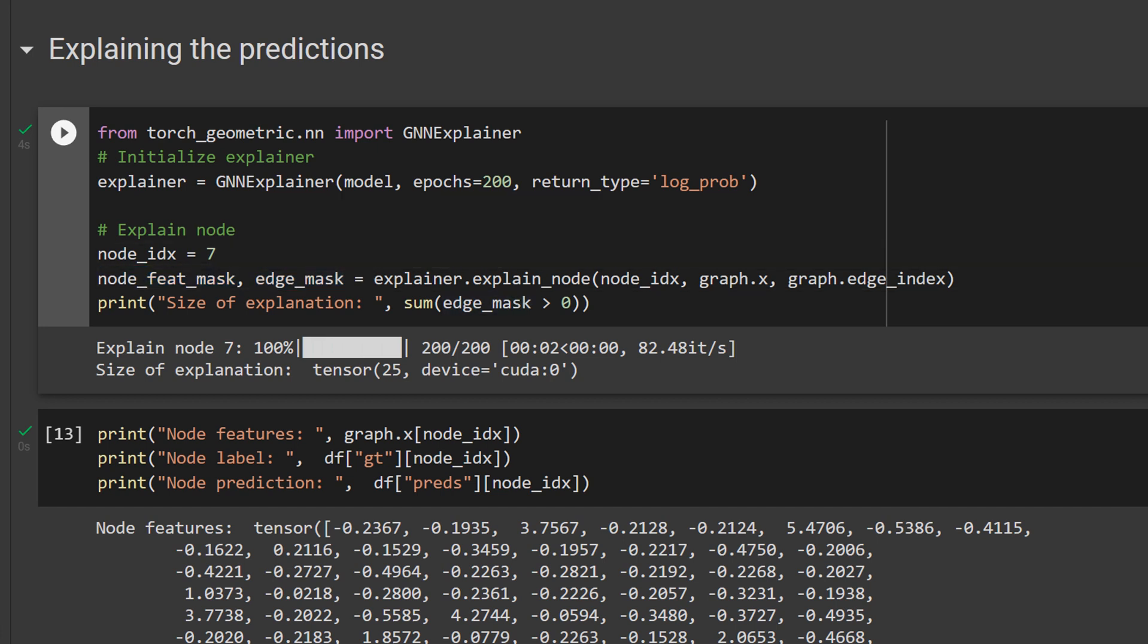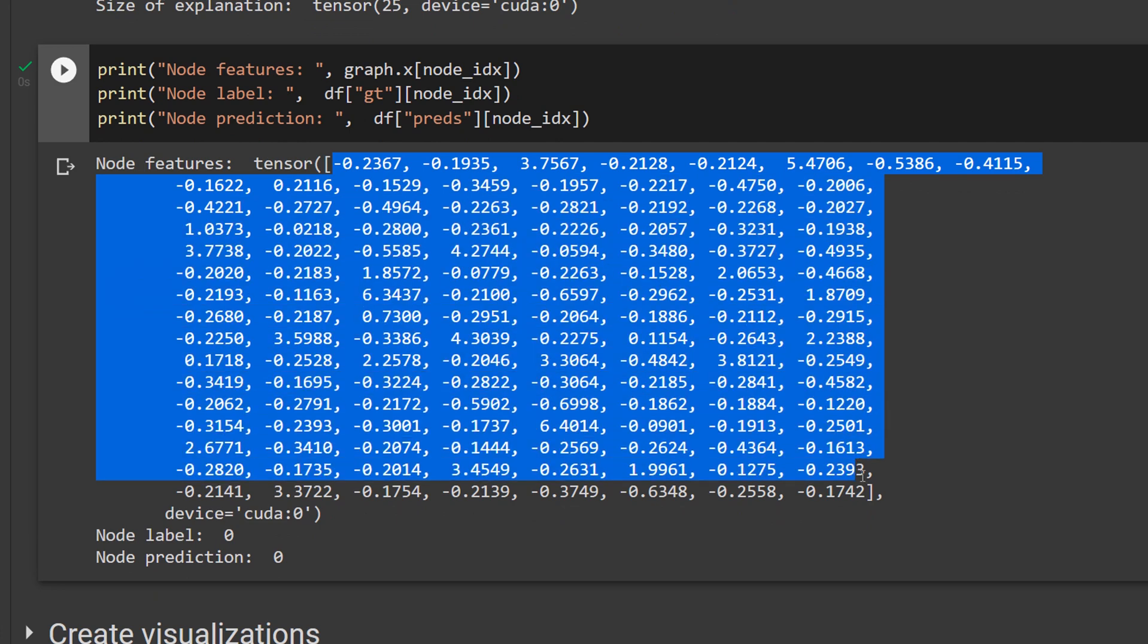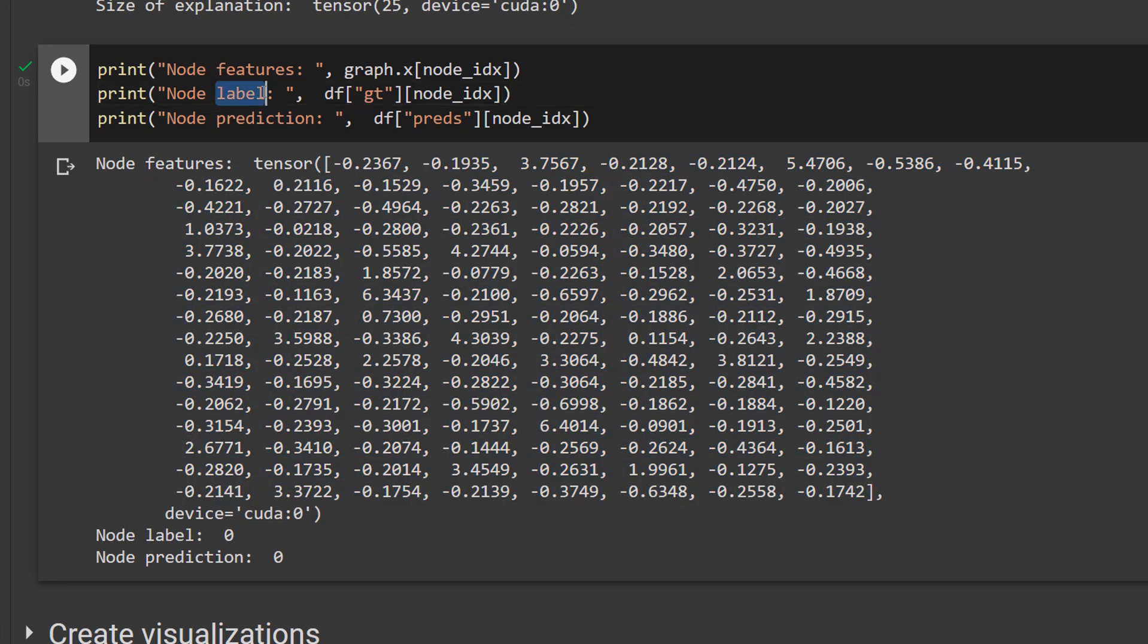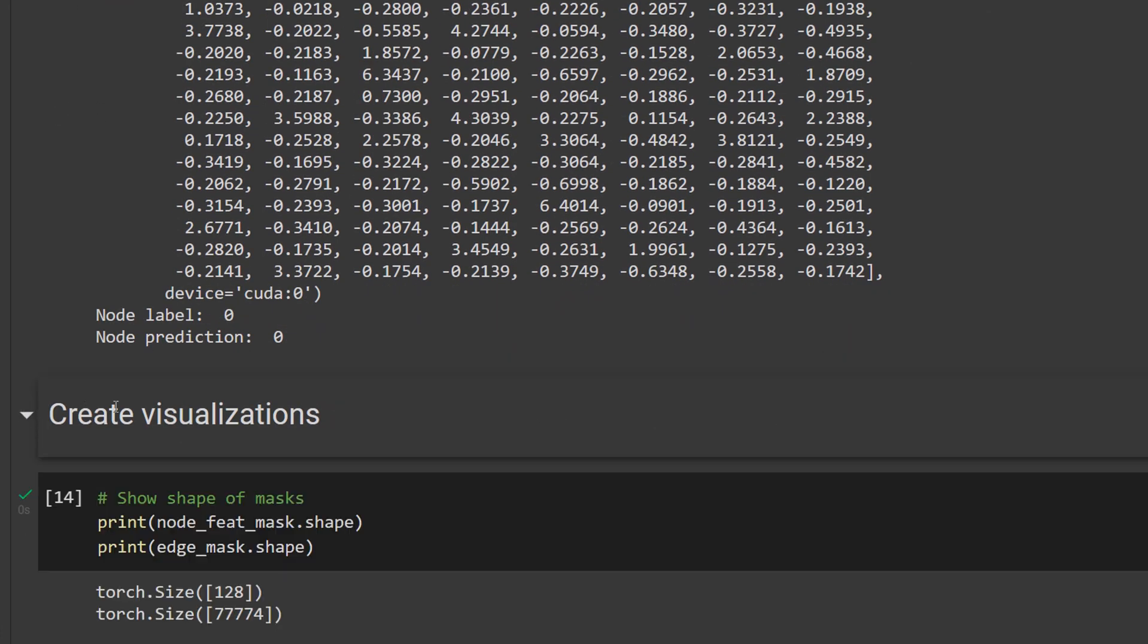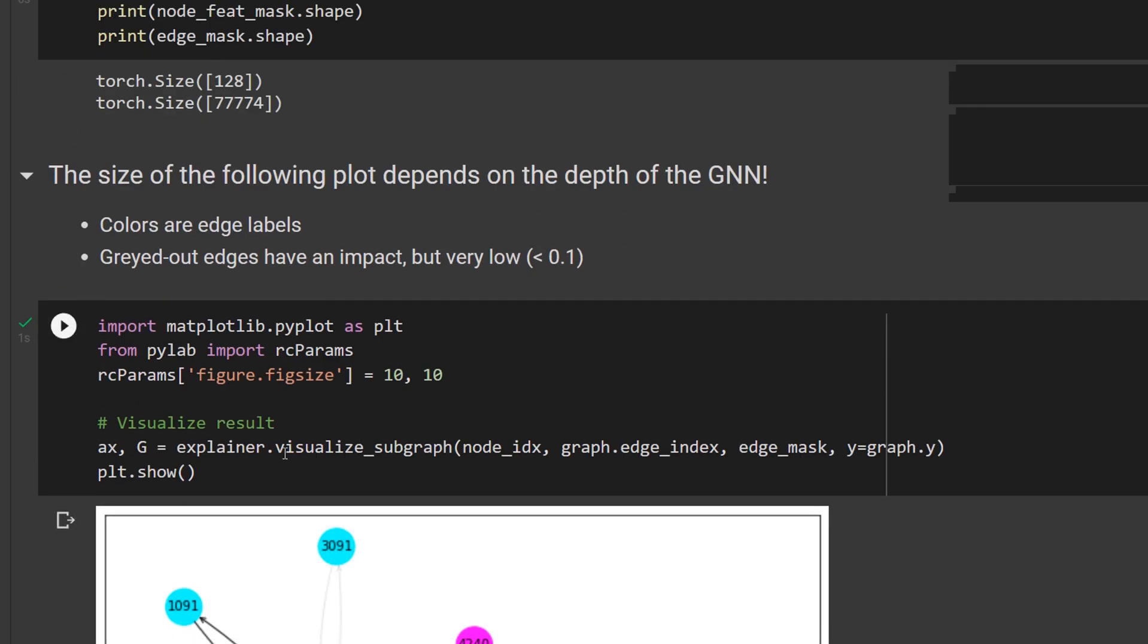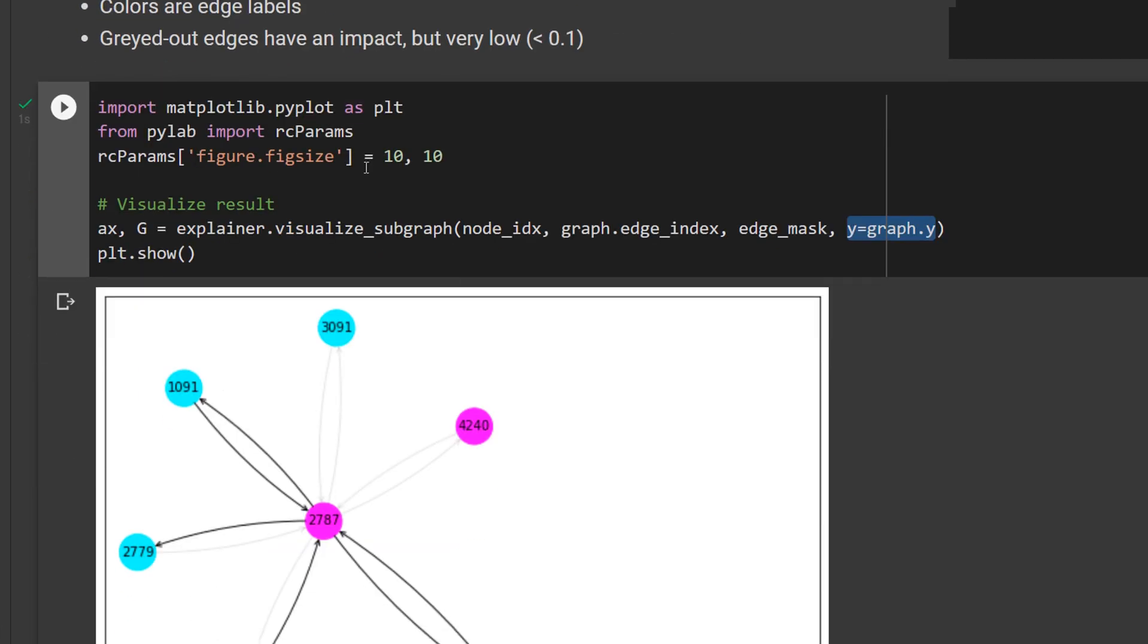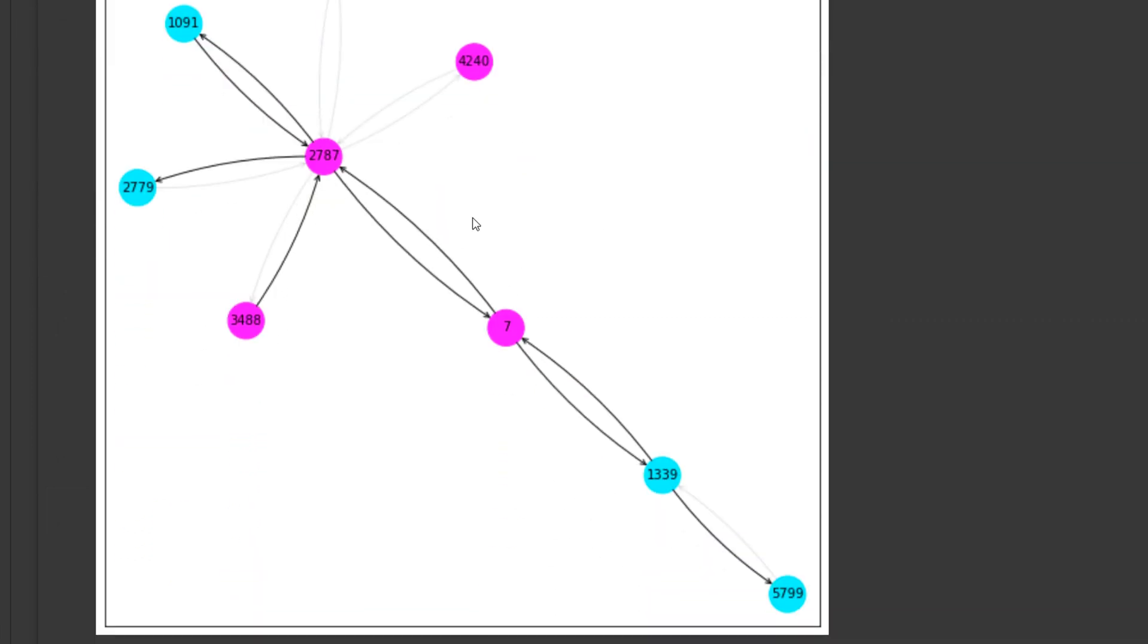Before we further investigate those two masks let's first have a look at what node 7 actually is. So this is the node feature vector or node embeddings of node 7 and we can see that the node label in the ground truth is 0 and the prediction is also 0. So our model predicts the correct value. And this means node 7 is a streamer that doesn't use explicit language. Another question is why does our model think so? And luckily there is also a function to create visualizations of those two masks and for this we can call visualize_subgraph on the explainer object. And this visualize_subgraph expects a node index, the adjacency information, this calculated edge mask and optionally we can also pass in the node labels. And in the end when we visualize this we can see something like that.